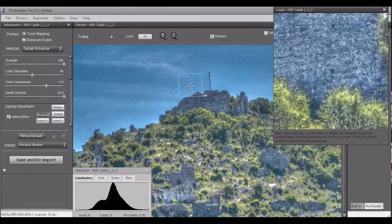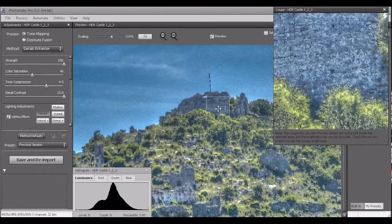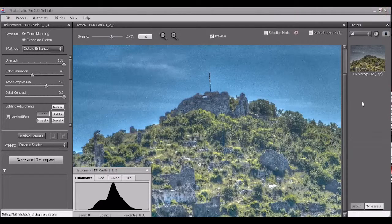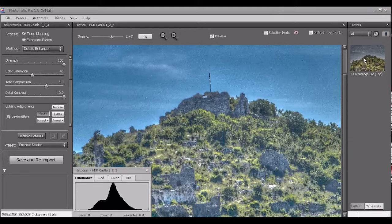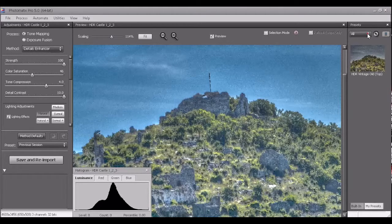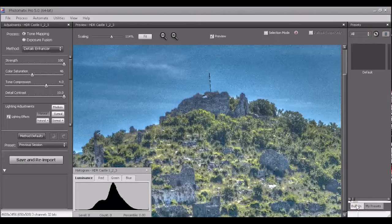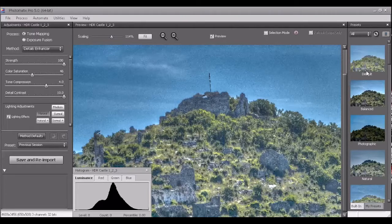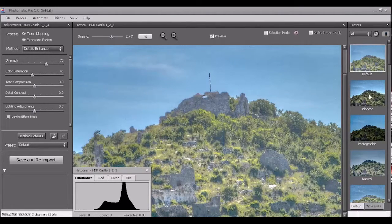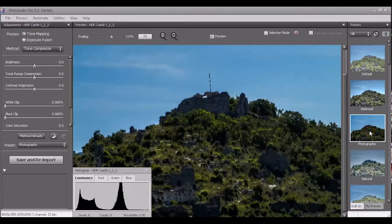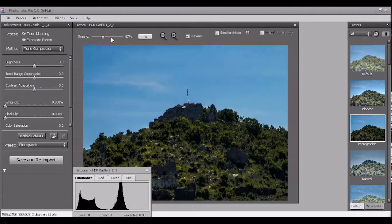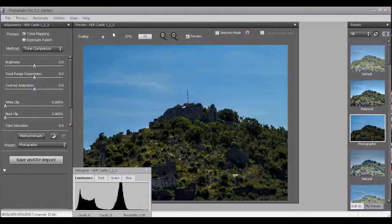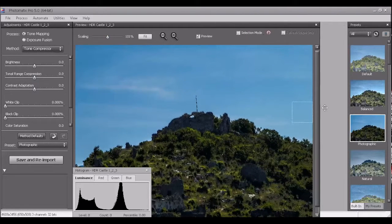Now we are in Photomatix. I got this preset HDR Vintage Alt. You have here more, these are my presets, you have here the built-in presets. You have default, balanced, photographic, you can choose whatever you want, what works for you.